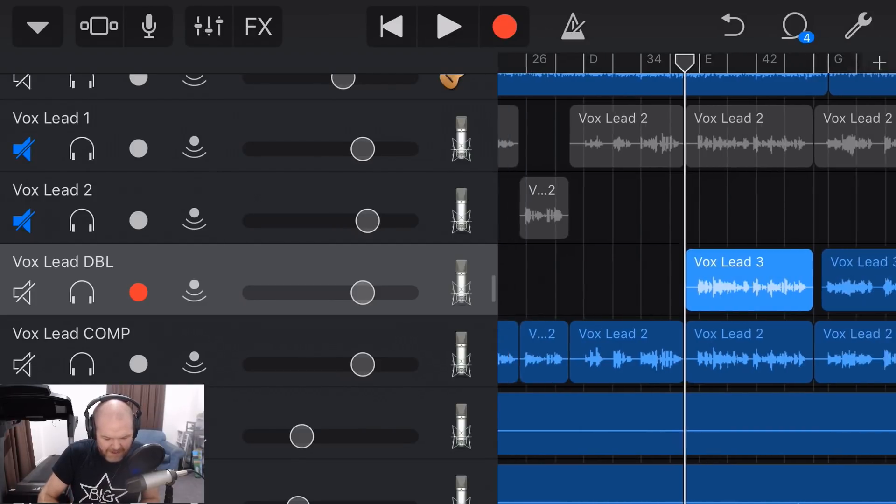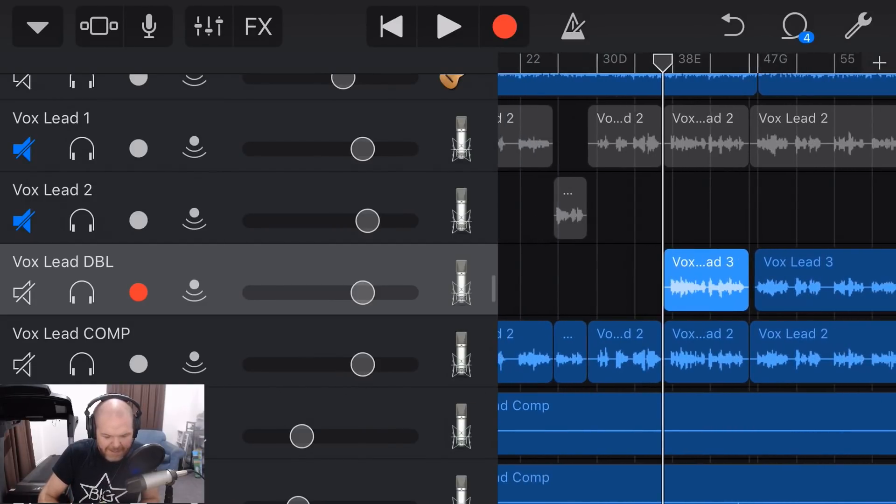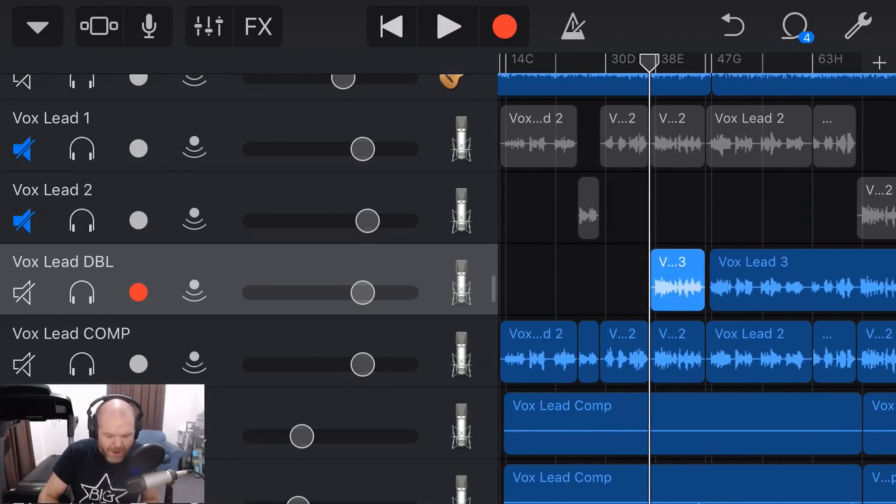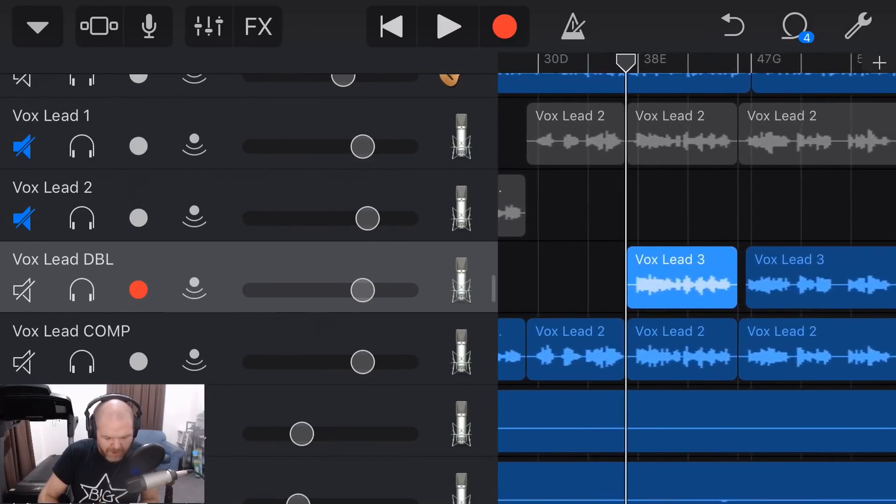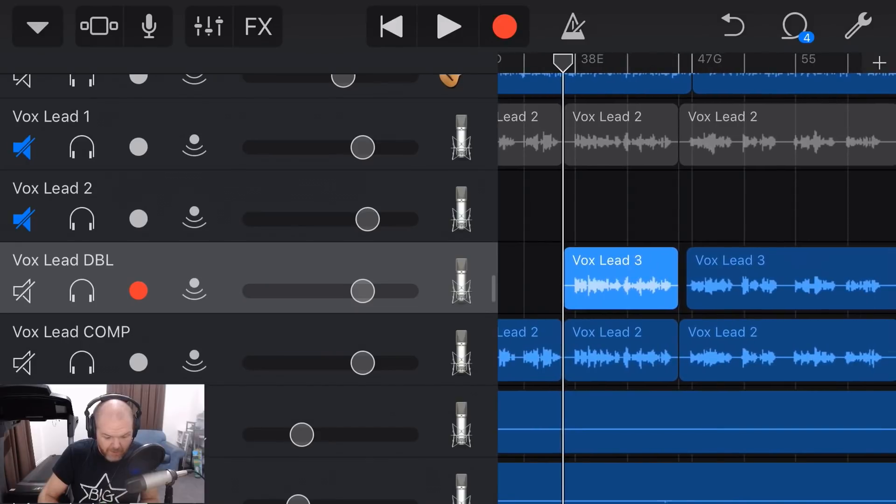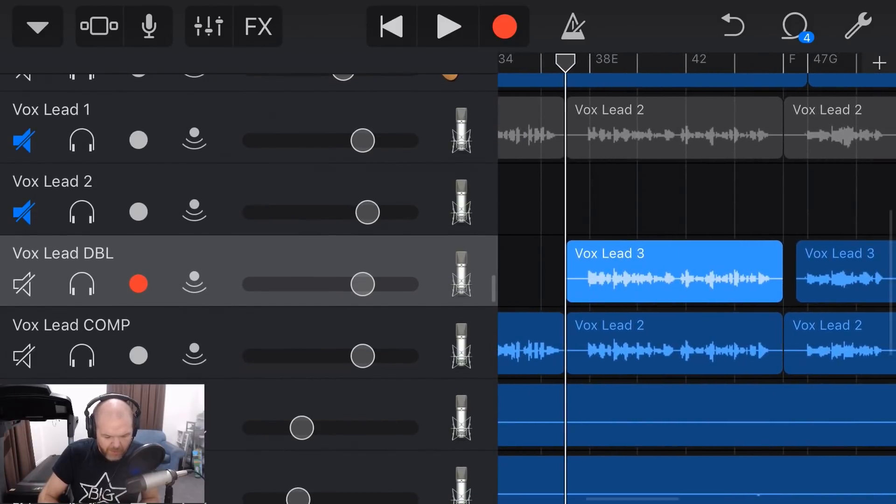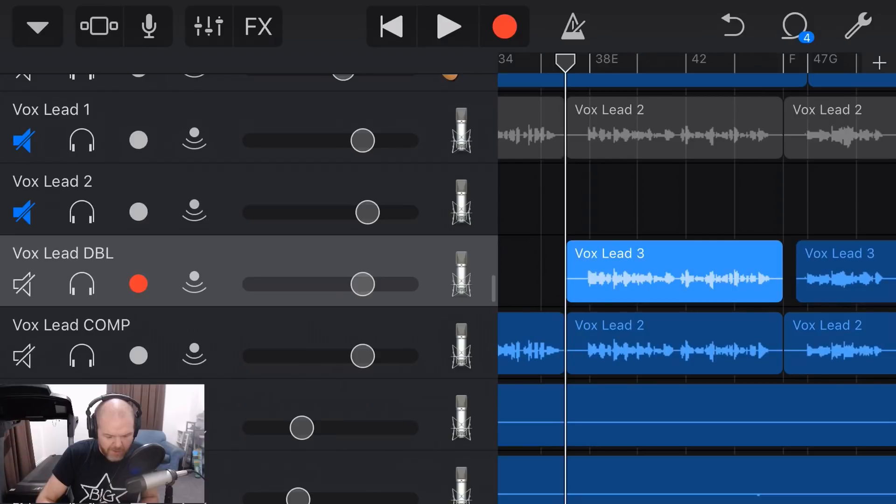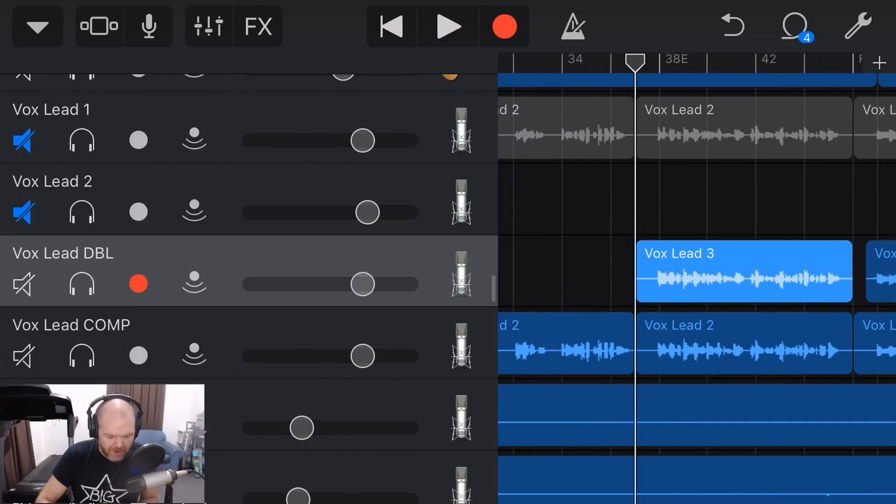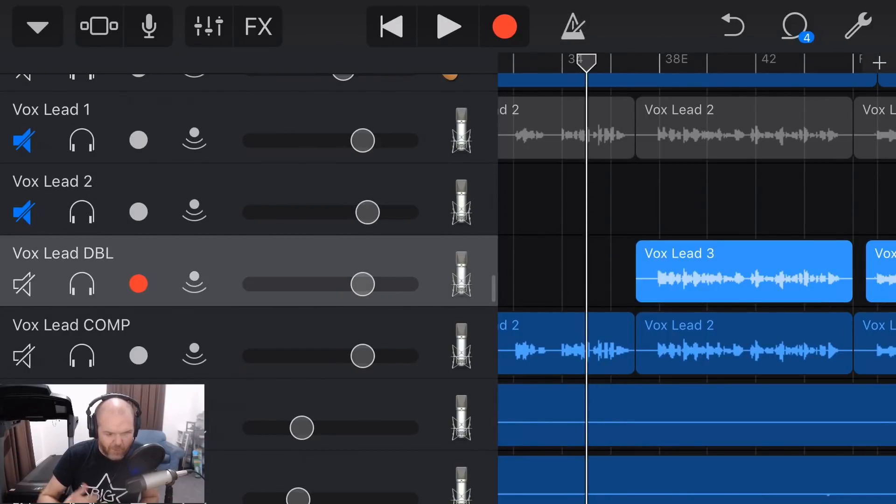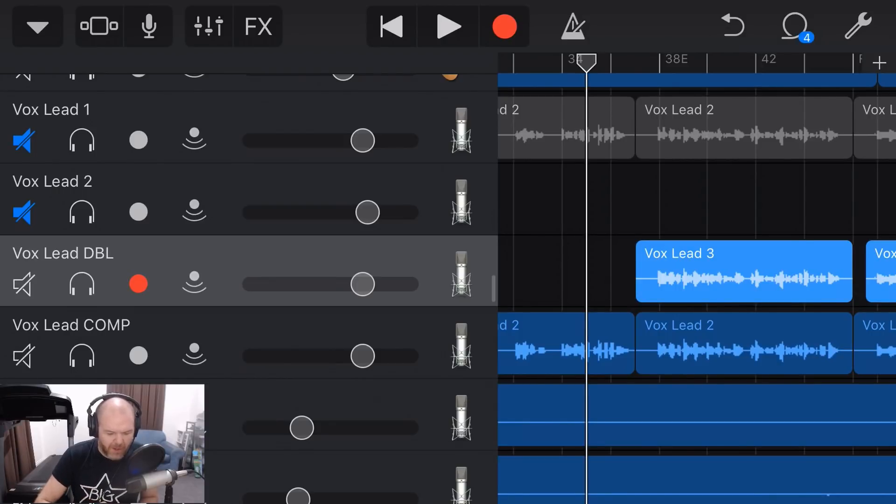So we just want this. Now, the point of a double is that we don't want it to be as loud as the original vocal. So what I'll do is we'll play this chorus and I'll dial down my vocal double and we'll get it sounding right to where it's just complementing the original lead vocal.